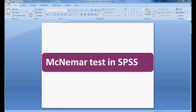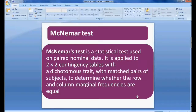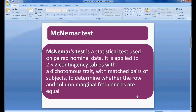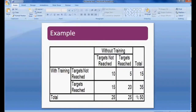Welcome to my easy statistics. In this session we will be discussing the McNemar test in SPSS. The McNemar test is a statistical test used on paired nominal data. It is applied to a two-by-two contingency table with a dichotomous trait, with matched pairs of subjects, to determine whether the row and column marginal frequencies are equal.